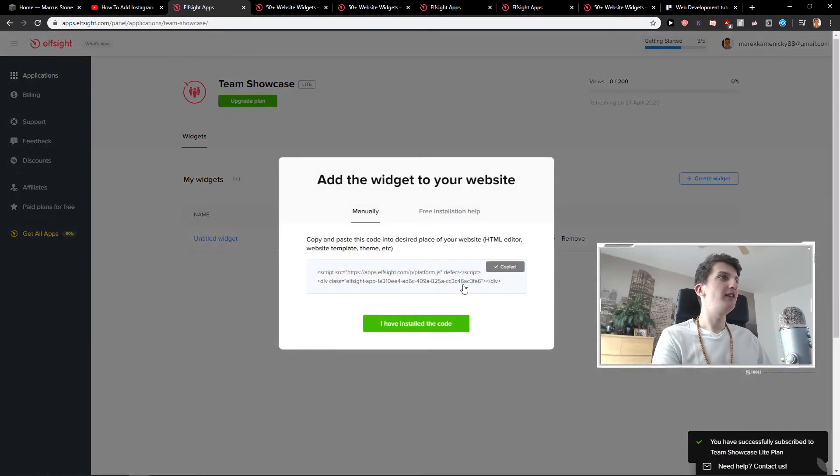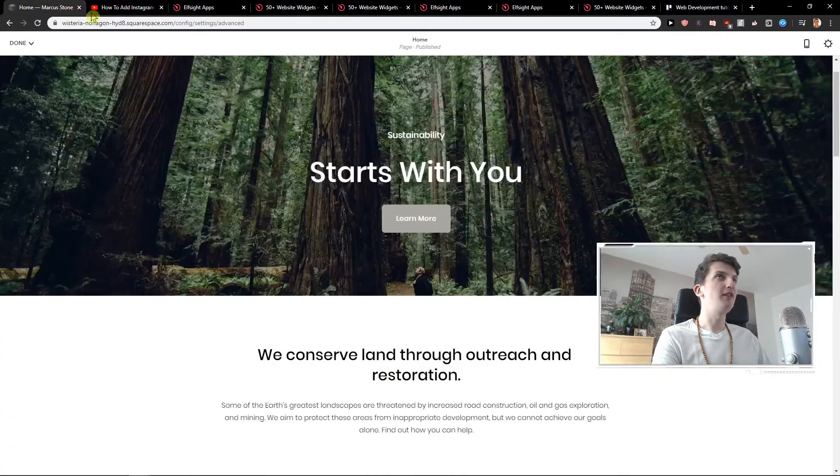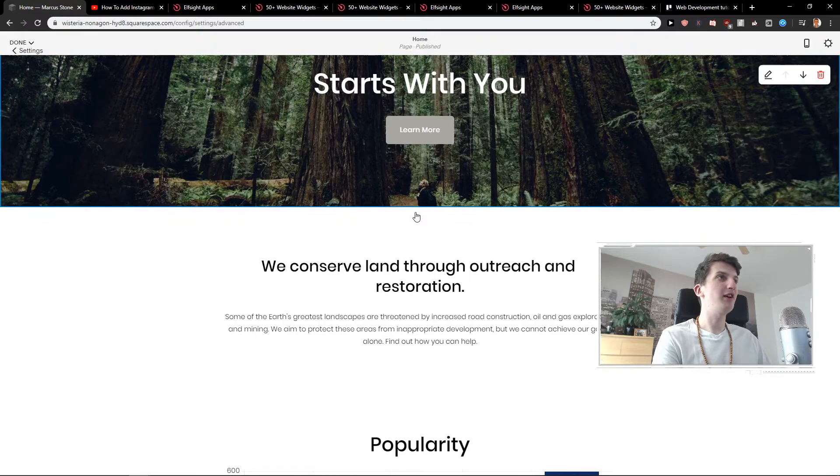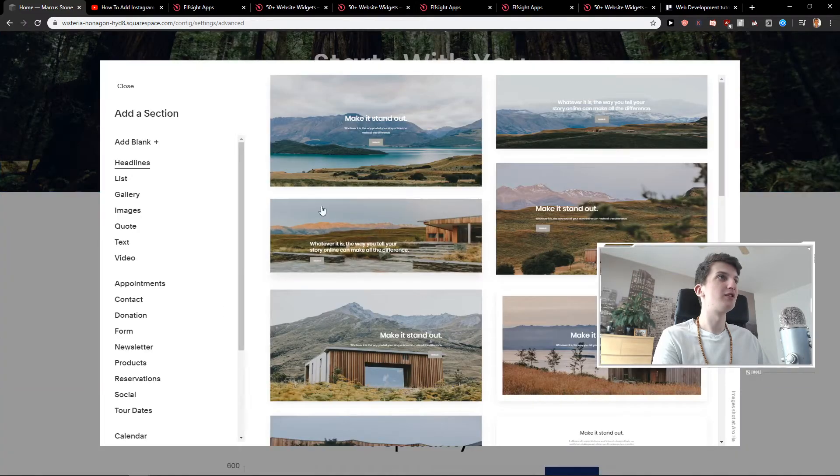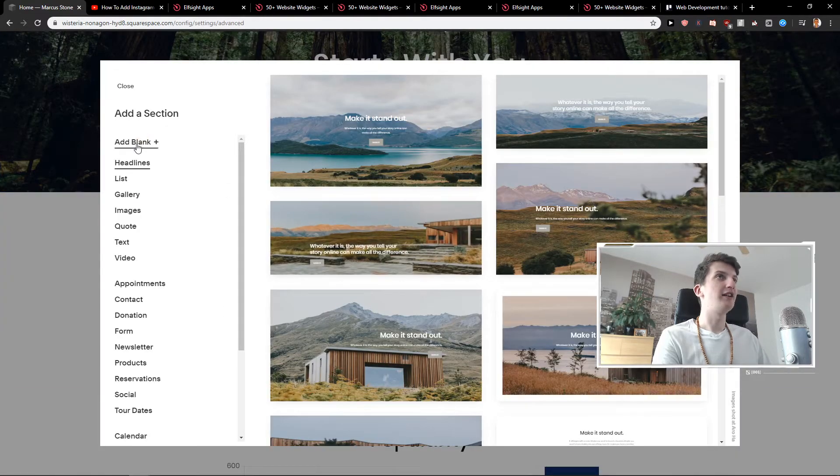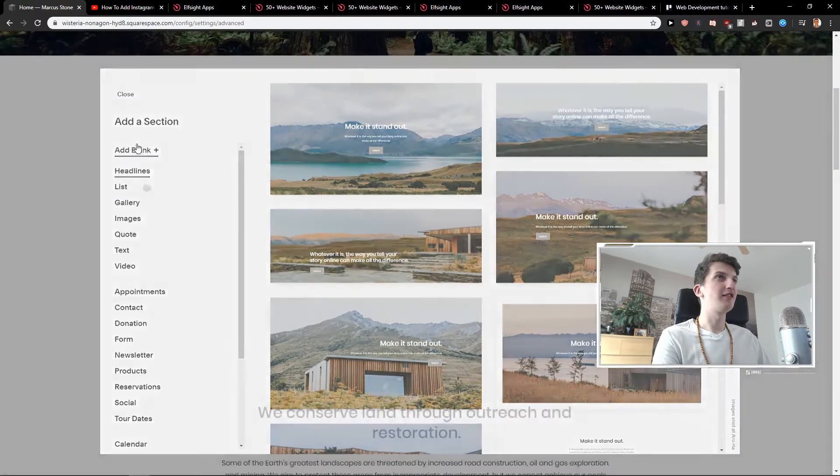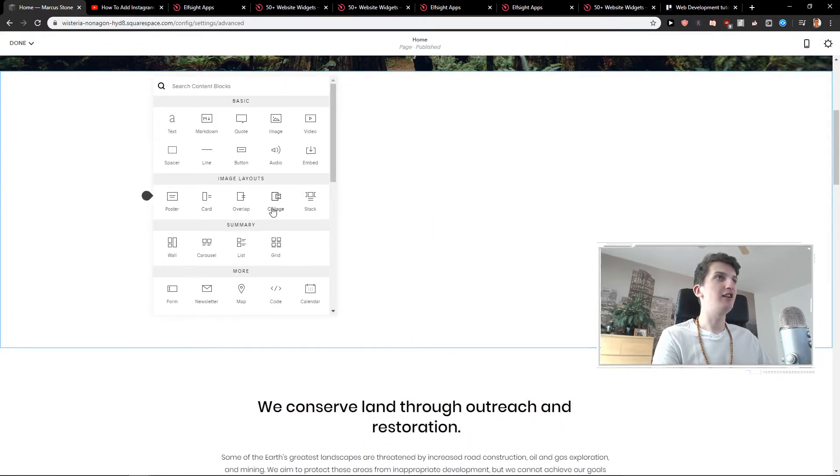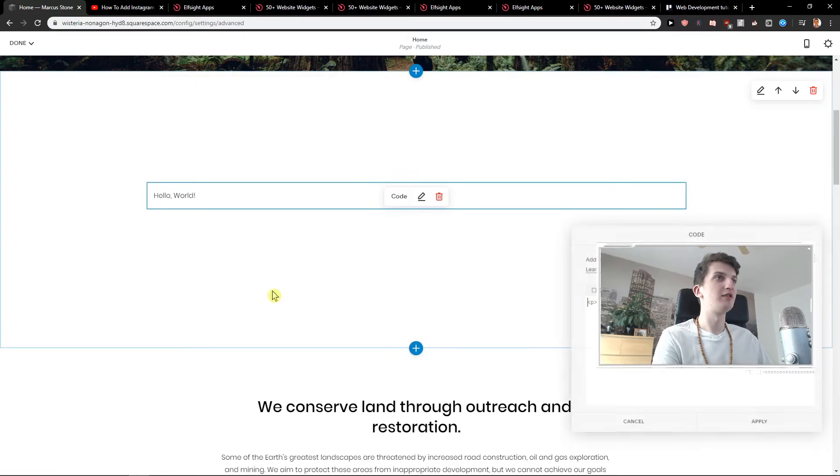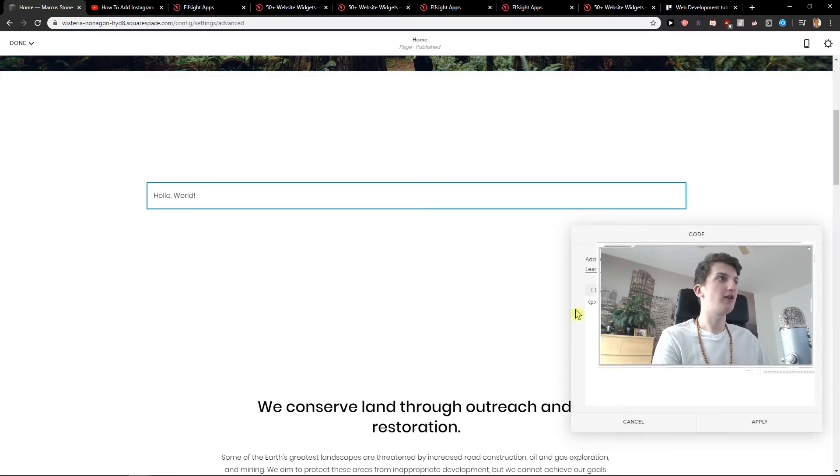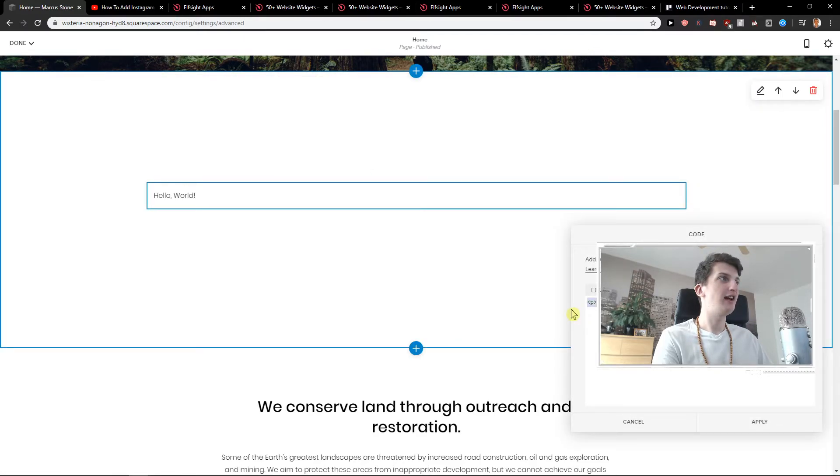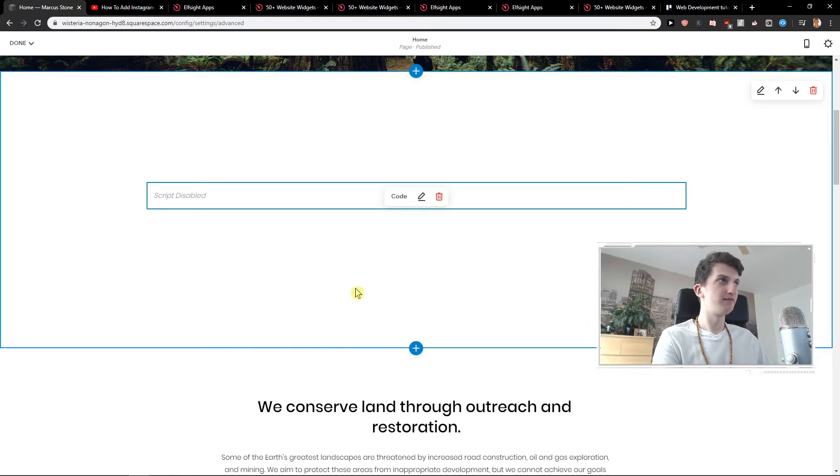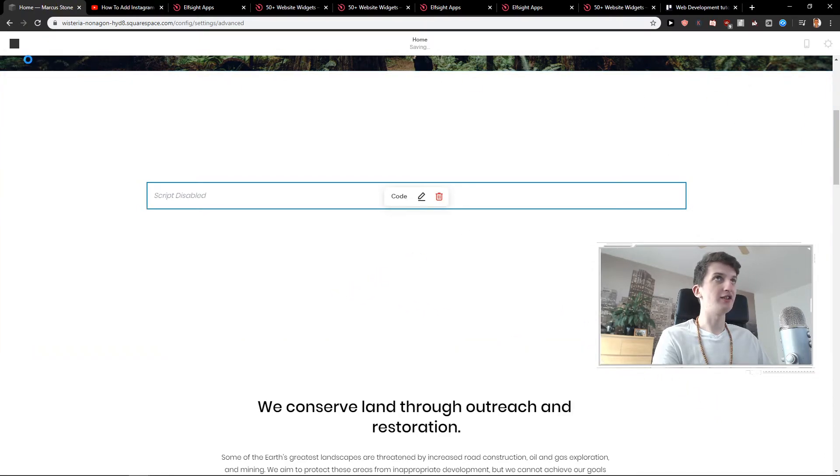And now we have it. I will copy it. Then I will click here plus and add blank. Now just click here add code and just paste it.